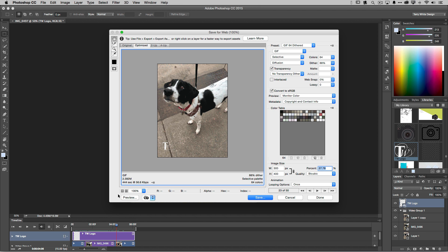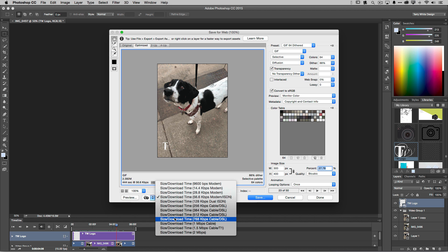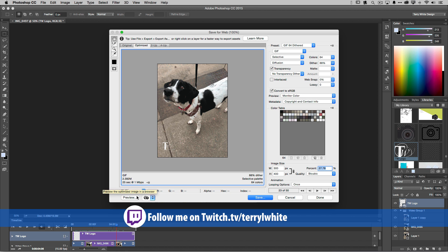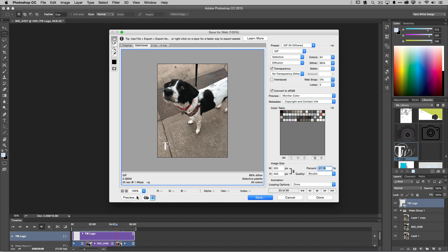At 2.39 megabytes, that's probably okay in today's world. You can estimate load times — even at one megabit per second, which I consider one of the slowest home internet connections, it would take about 25 seconds to load. Mobile LTE is even faster. Keep in mind this image is further down the page, so it will be loading while people are reading the post. By the time they scroll down to it, it'll already be loaded and animating.